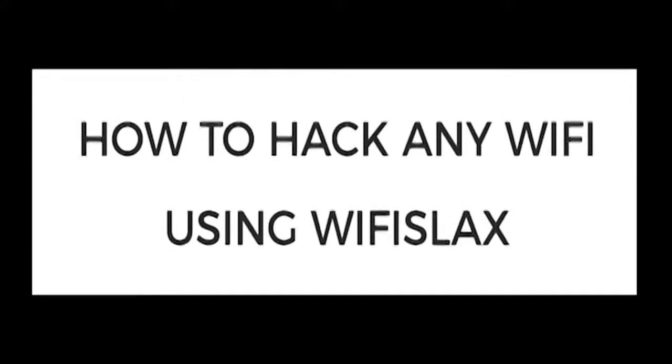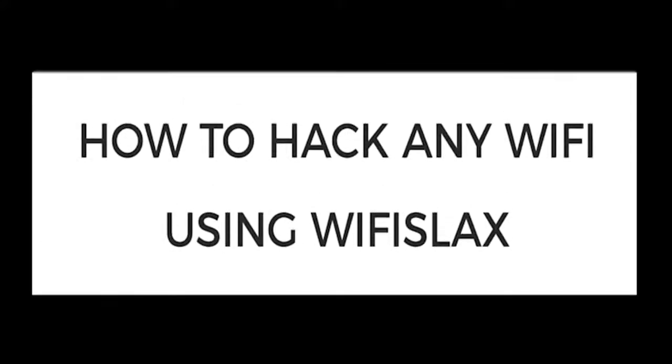Welcome to my channel. If you have not subscribed, please subscribe for more tutorials. Today we are going to learn about hacking Wi-Fi devices. Let's start. This video is only for educational purposes. Do not misuse it.